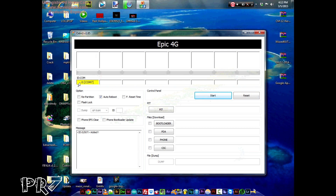In Odin, a highlighted box — either yellow or blue — has to be there, with a COM port written with a number. This number may vary depending on your phone, so don't worry about that. If this highlight is not there, you need to install Samsung Kies or Samsung USB drivers. Then hit on PDA.